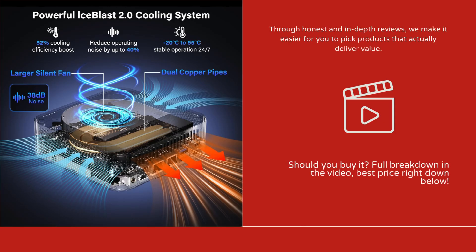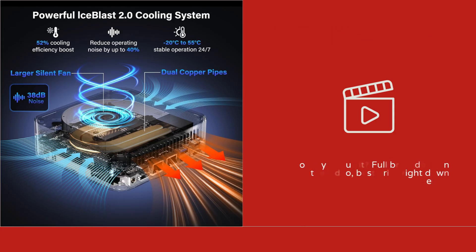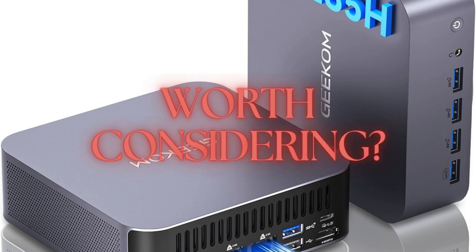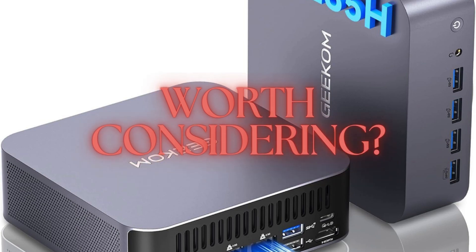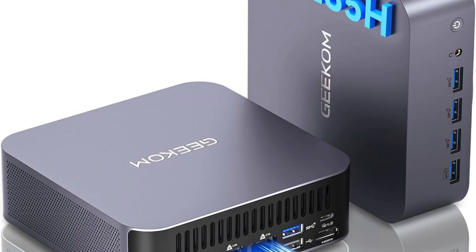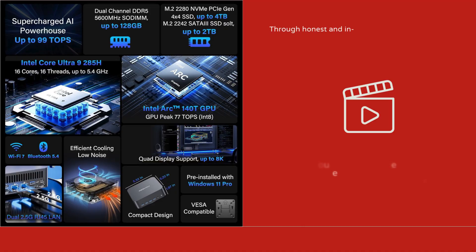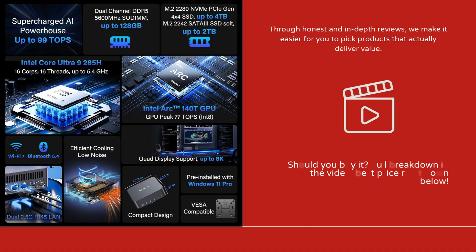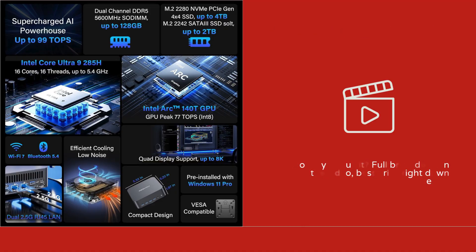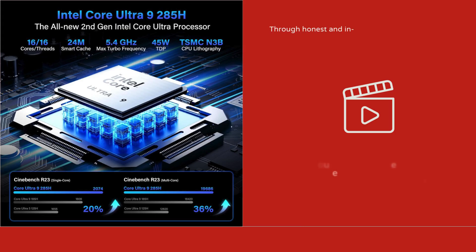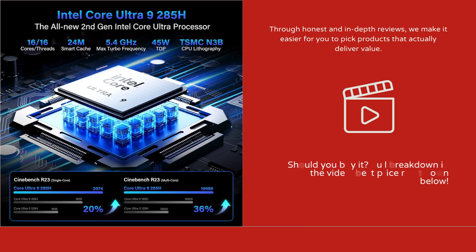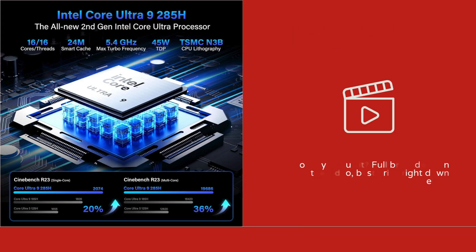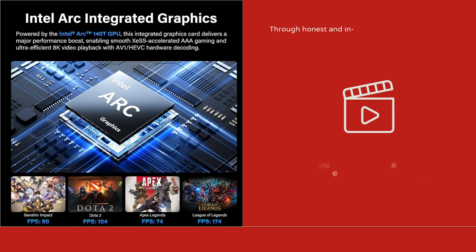Despite its small size, the GT2 Mega features an efficient cooling system, keeping temperatures under control with minimal noise, even when the CPU and GPU are running at full capacity. This balance of size, power, and thermal management is rare in the mini-PC market.